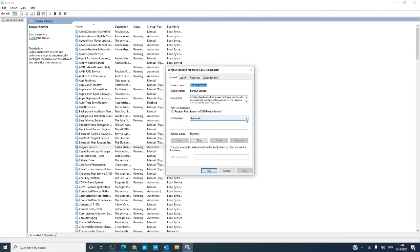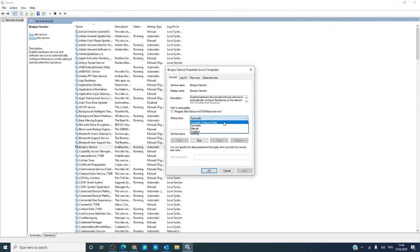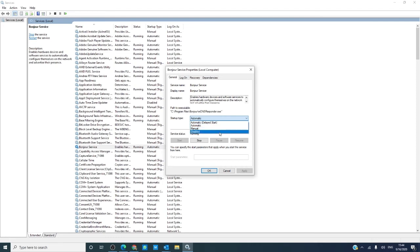In the general tab, there is a drop-down box that will allow you to select automatic delayed start, automatic start, manual, and disabled.